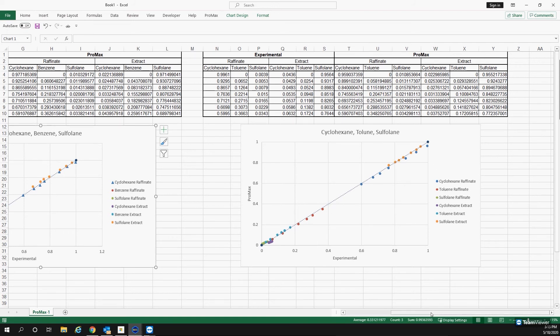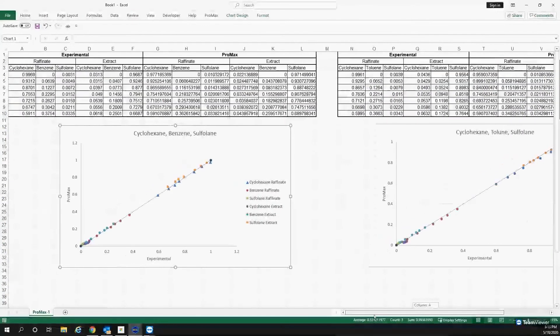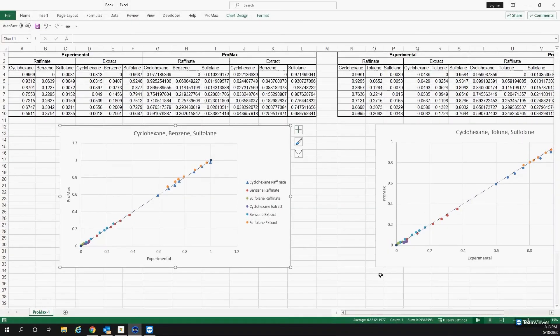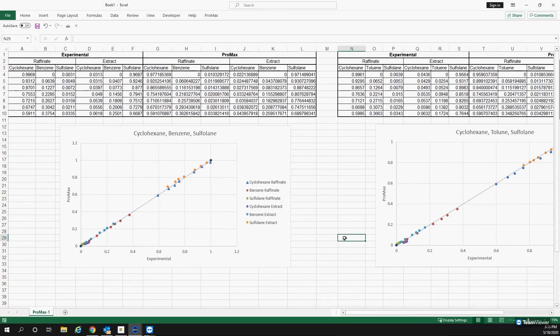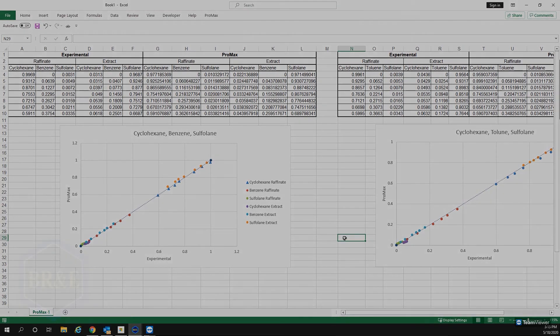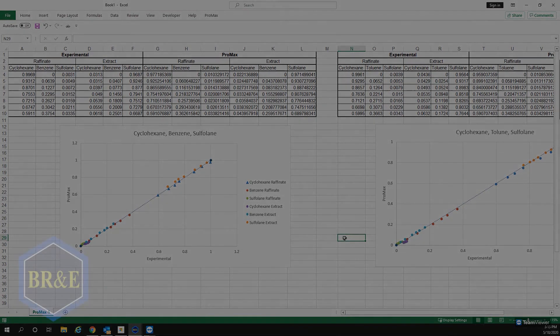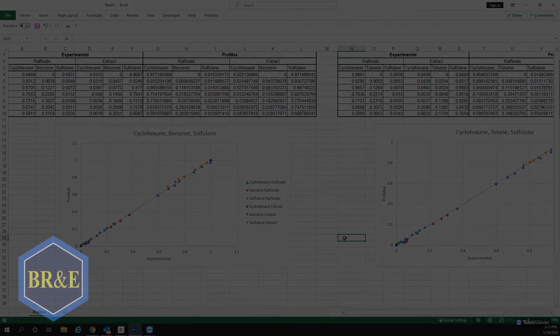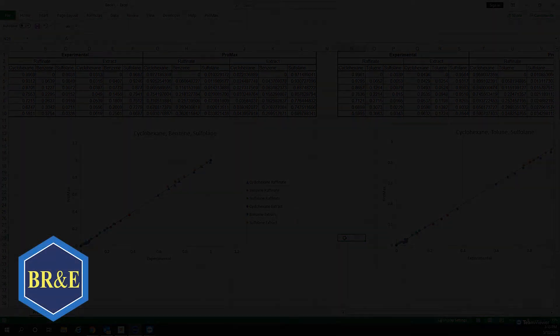This proves that our thermodynamic package does simulate aromatic extraction using sulfolane. If you have any questions about what we did, how we came to this conclusion, or you would like help with your aromatic extraction unit, please feel free to give us a call at 979-776-5220.